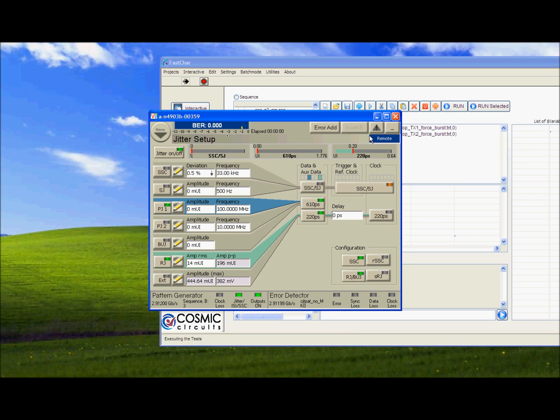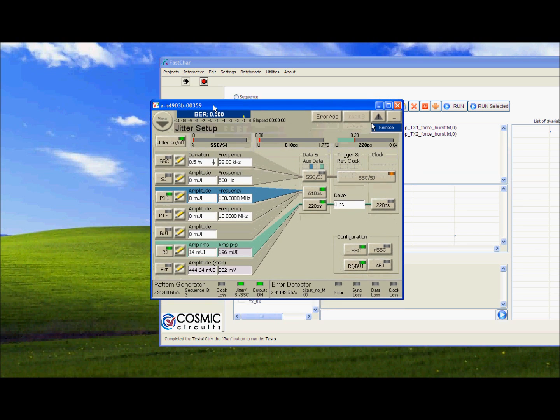As you see FASCARE is executing the test. So it is still waiting for the JBERT to get the lock. Yes, now we have got the lock.